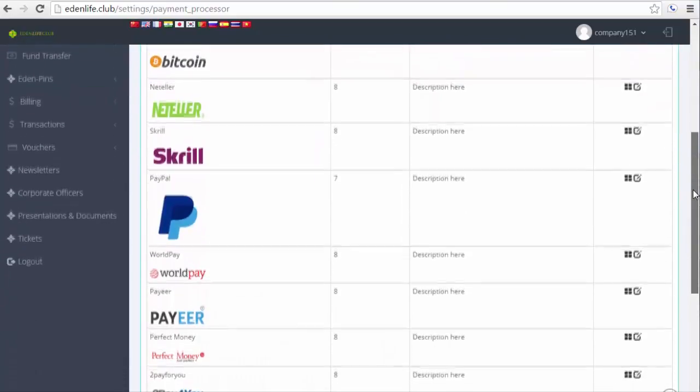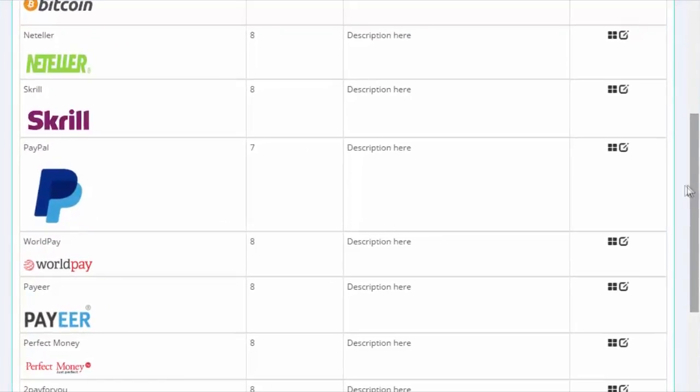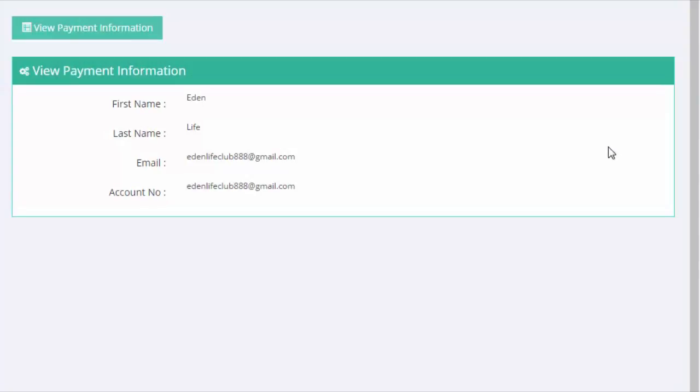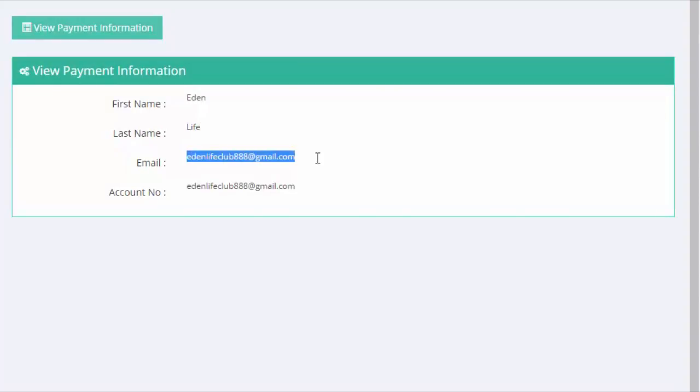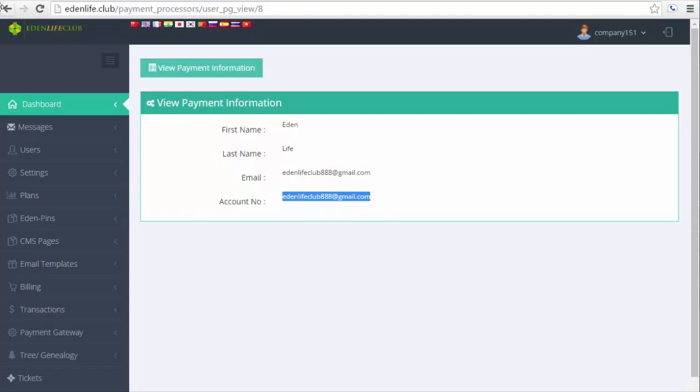Let's say for your PayPal account, you want to go ahead and view. Let's say you have already registered your PayPal account before and you want to review the details of your payment processor. Just go ahead and click on the four squares button right here and it should show you the details of the existing PayPal account that you have registered before.